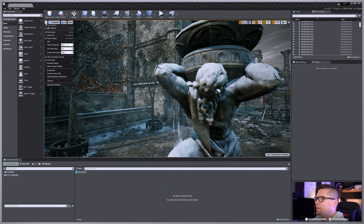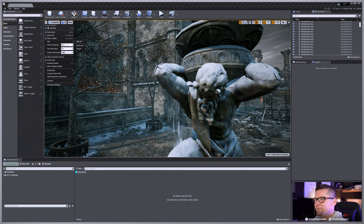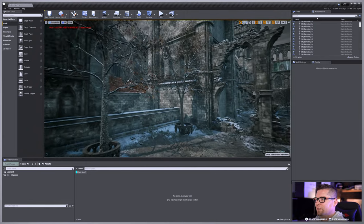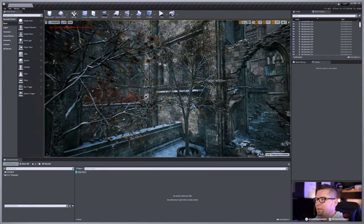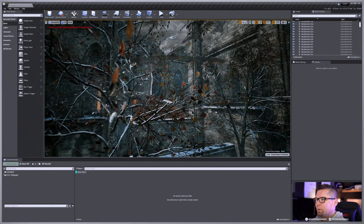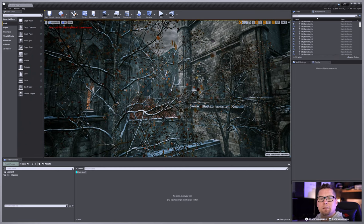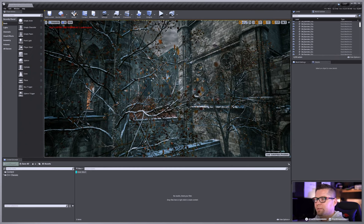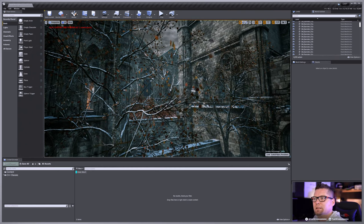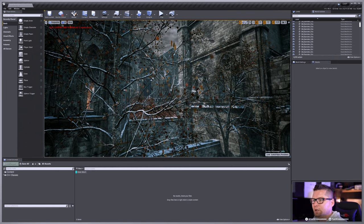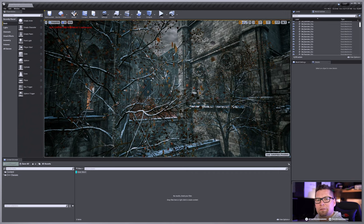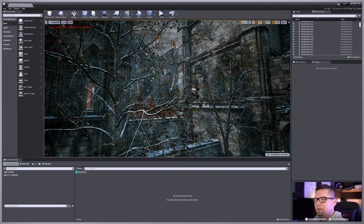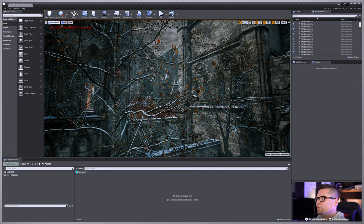And if you notice, I have screen percentage. If I actually take this up to 200, you'll notice things get really crisp. In fact, let's go into something where we've got a lot of high frequency detail here. This is kind of another little way that you can get just a little extra crispness in your high resolution screenshot.